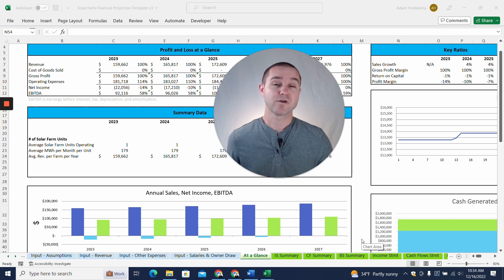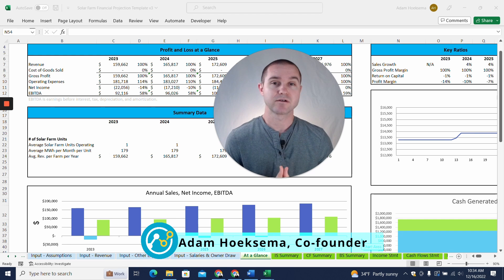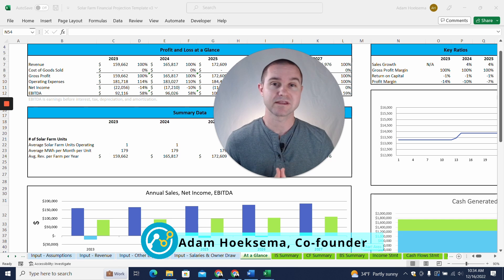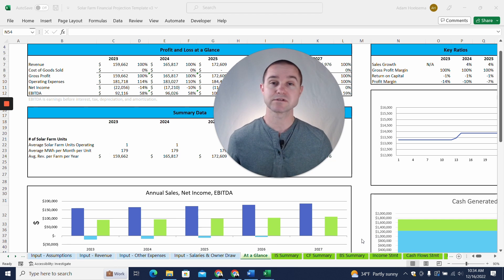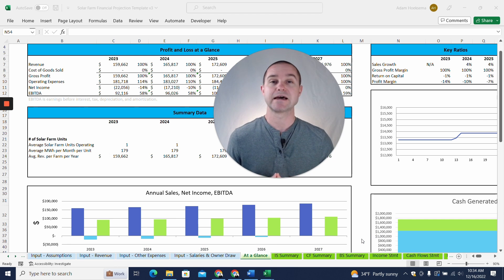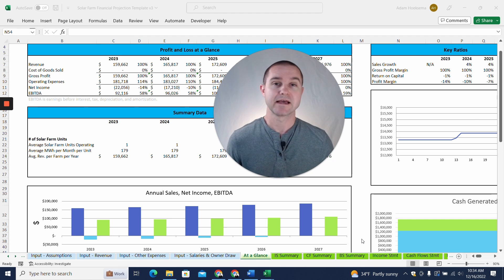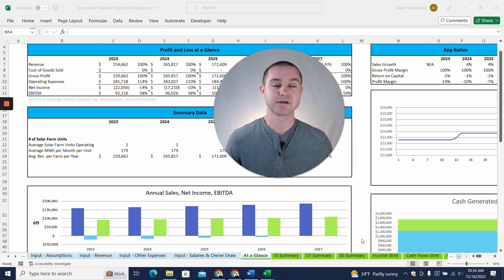But before I dive too far into that, my name is Adam Hoeksema. I'm the co-founder of Projection Hub, and over the last decade, we've helped over 50,000 entrepreneurs create financial projections for all sorts of different businesses, industries, for potential investors, lenders, and just for internal planning. And today, we're specifically focused on this solar farm template that we've built out.